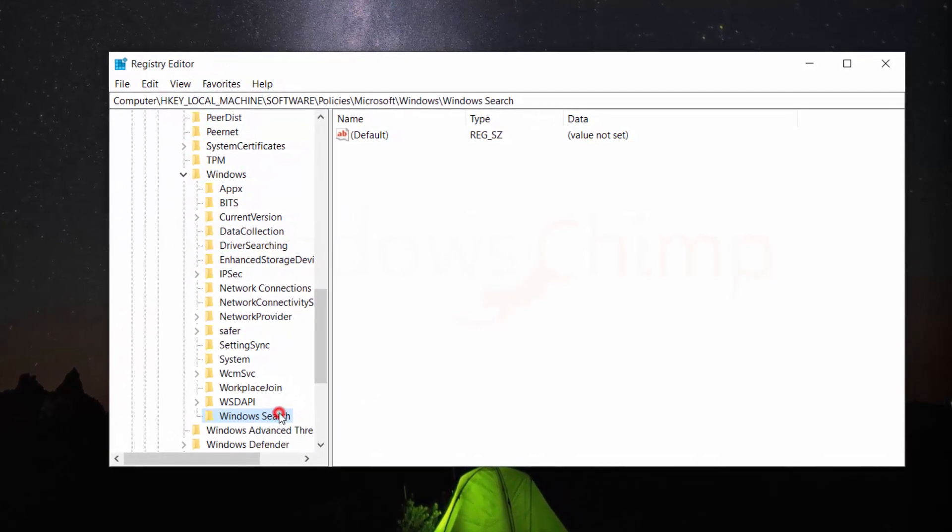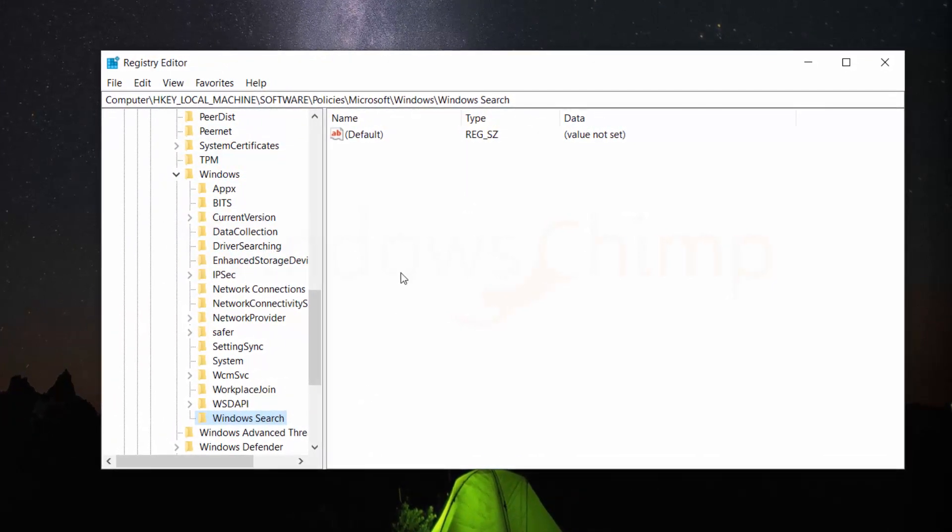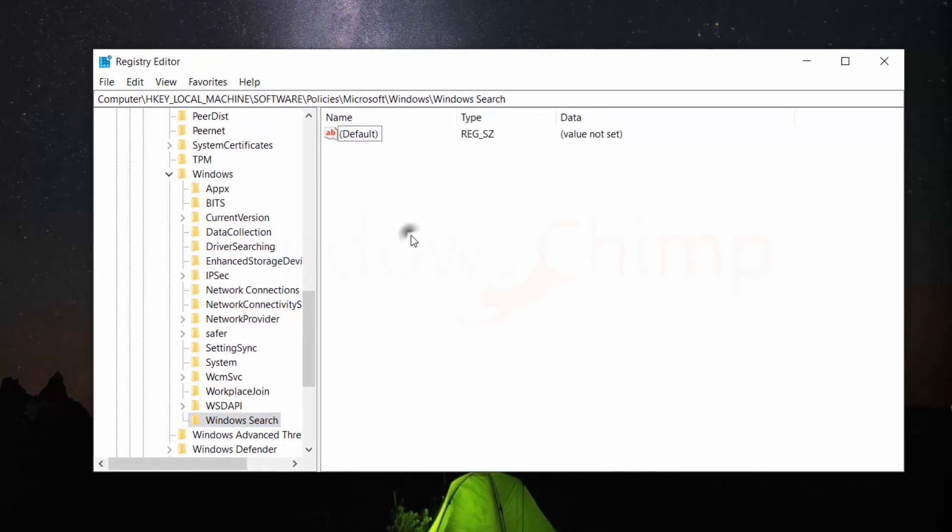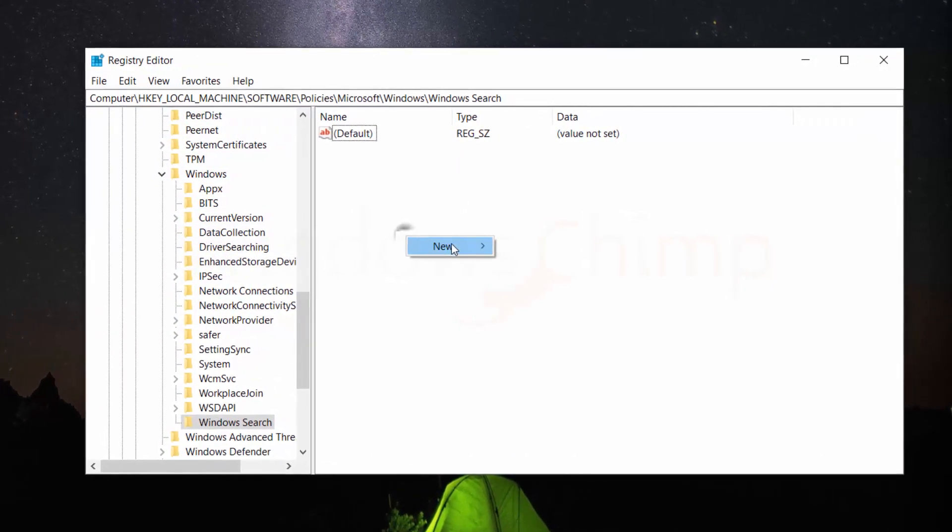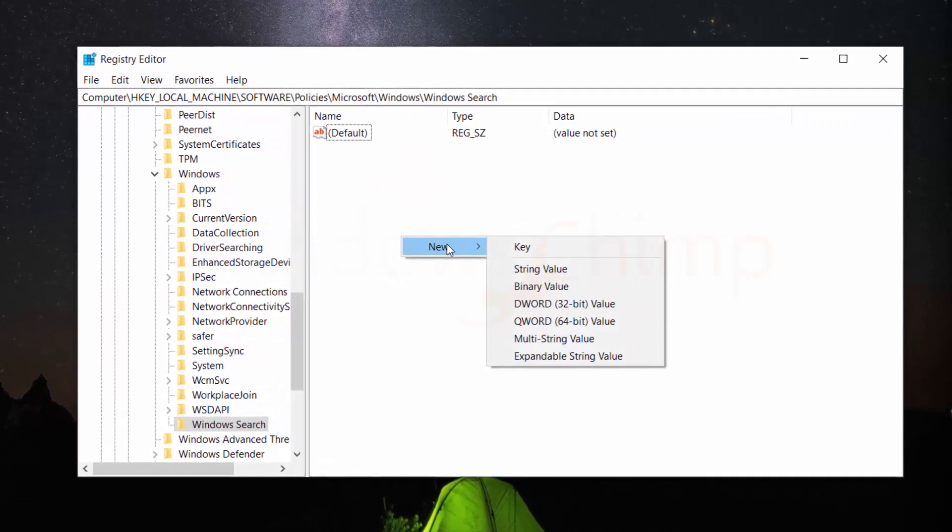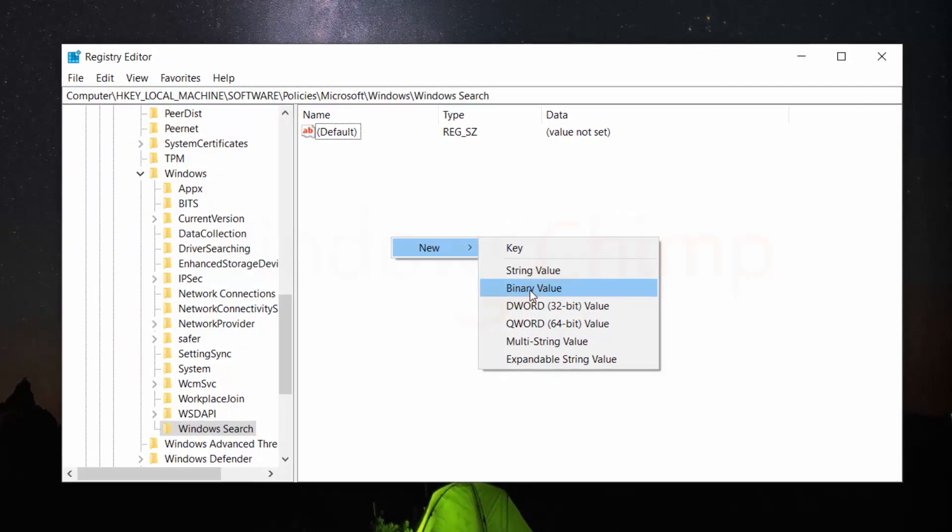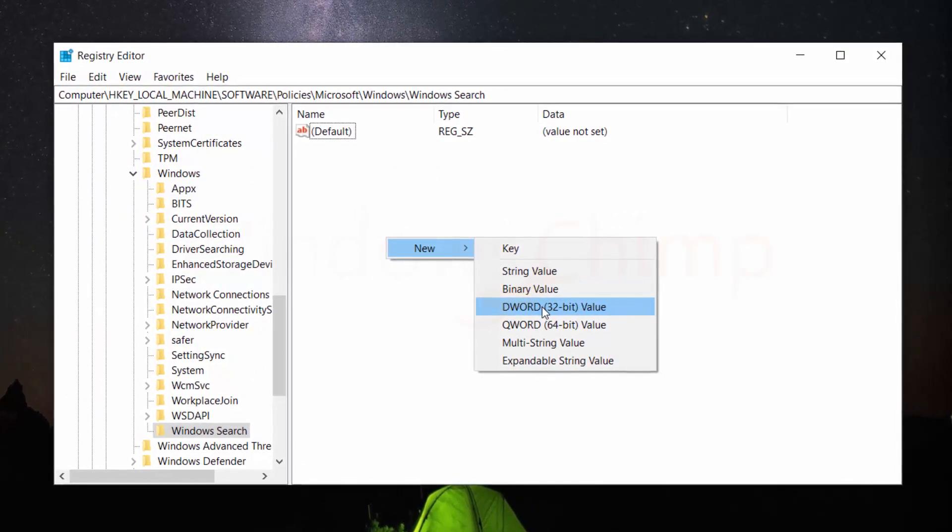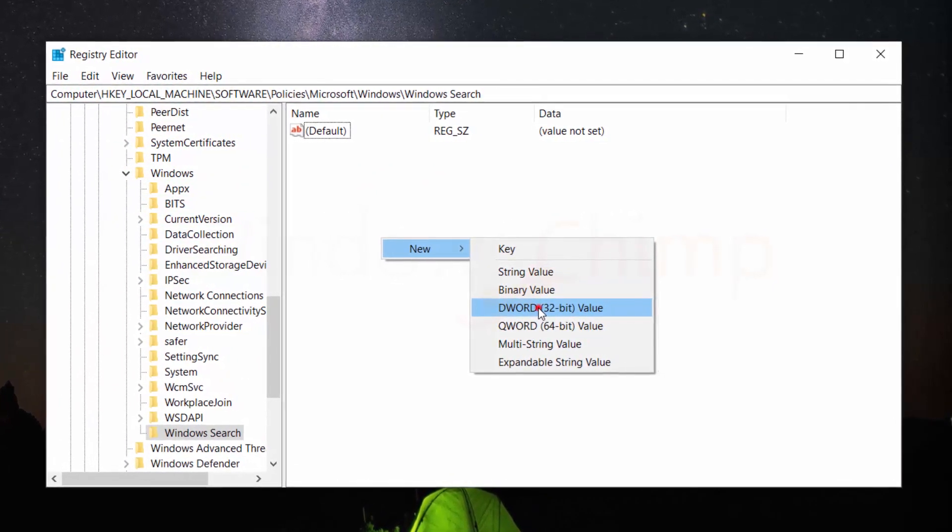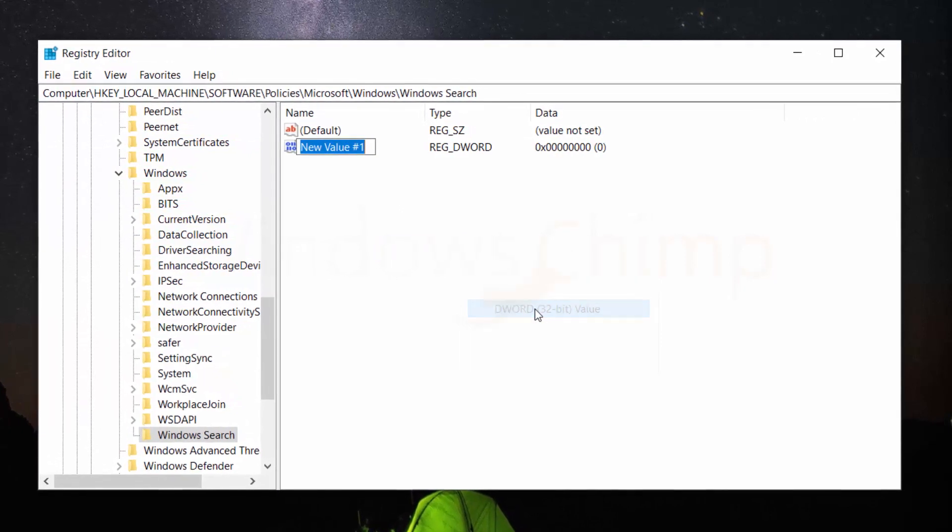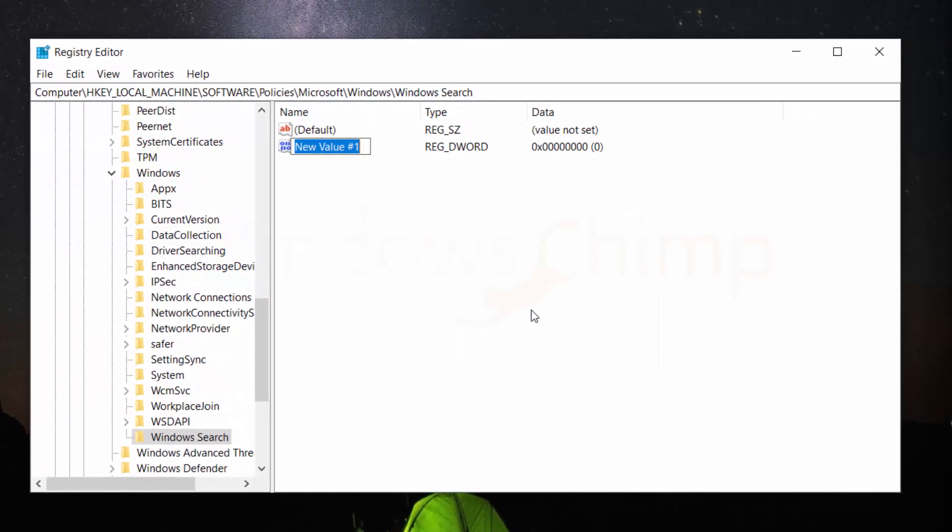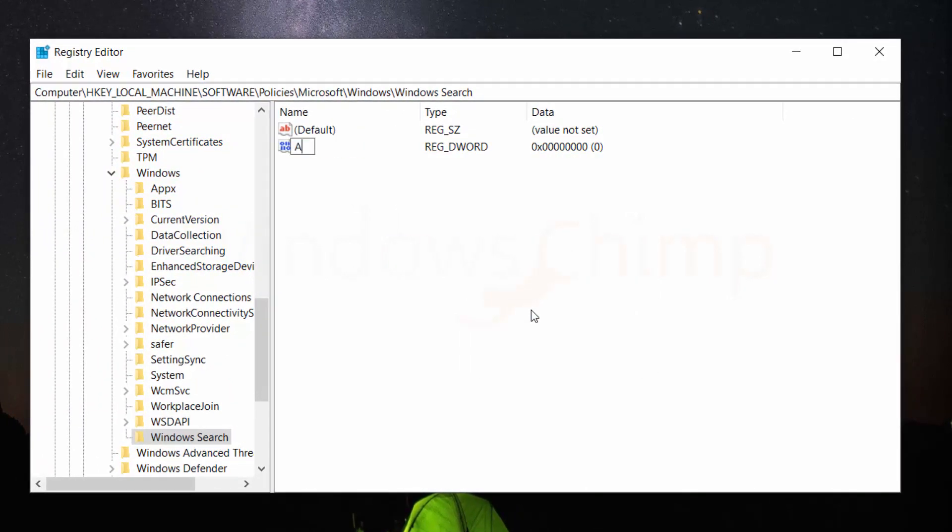Then select WINDOWS SEARCH folder and right-click on the right-side panel and hover the mouse over NEW and click on DWORD 32-bit value. Type AllowCortana and press the ENTER button.